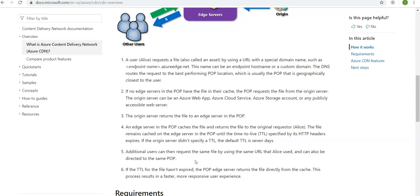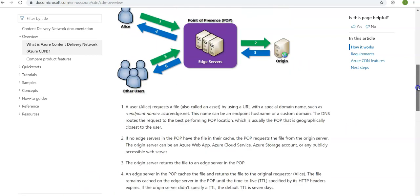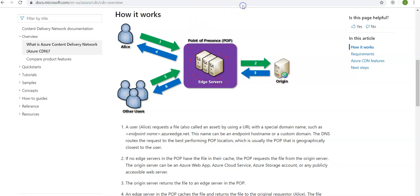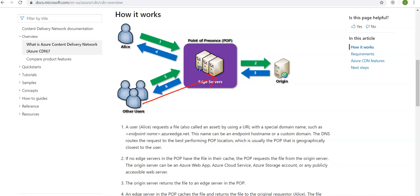Let's say that TTL has expired, so this edge server will go back again. It depends upon your organization, your process needs, whatever the amount of TTL you want to keep. If other users want to access the same file, if the file is cached and the TTL is not expired, they would get it directly and the edge server would not have to go back again to the origin server.